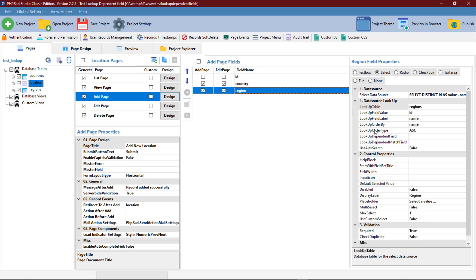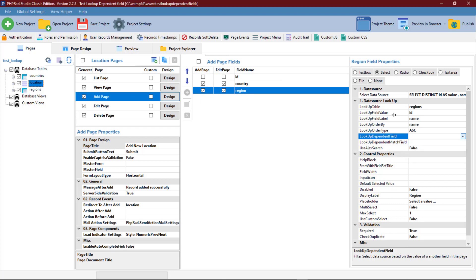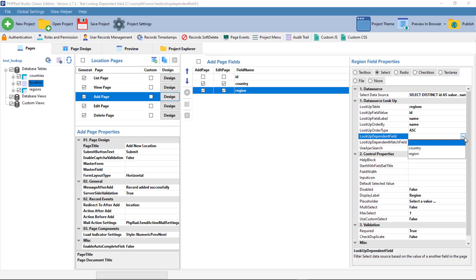Now we start our dependent field configuration. We need to set up the lookup dependent field, which is the region field on the location. It depends on the country field. Country holds the ID of a country, so the region will depend on the country ID to select the various regions under that country.